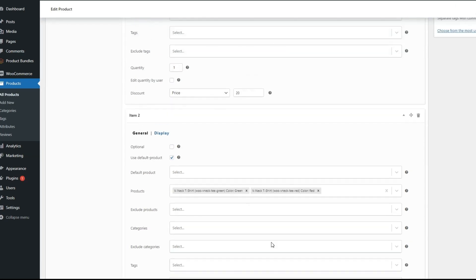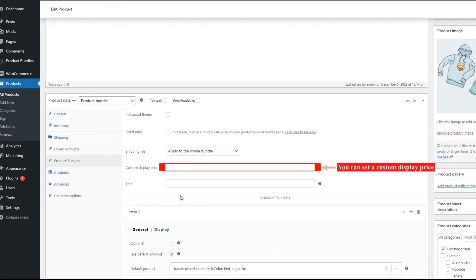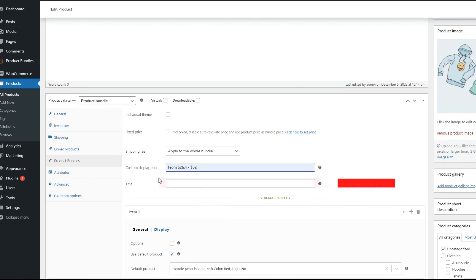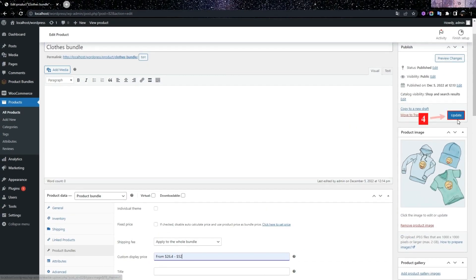We go to the top of the page where you can set a custom display price. And you can set a bundle title. At the end, publish the changes.